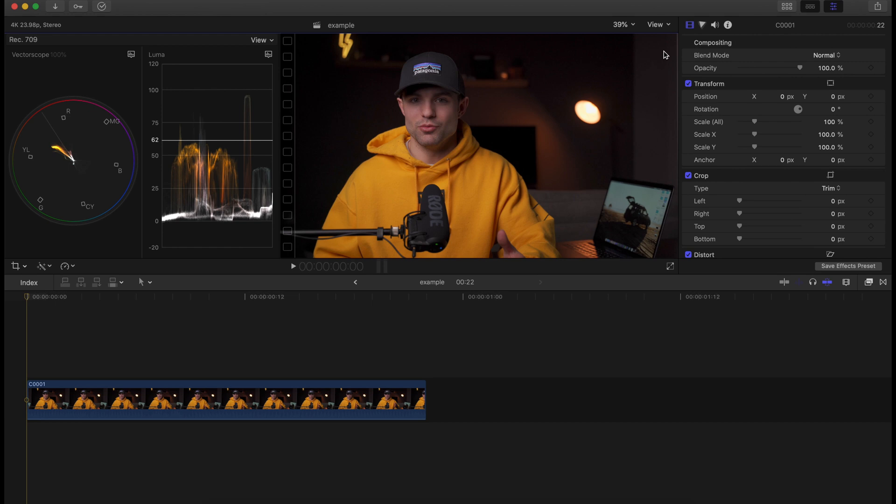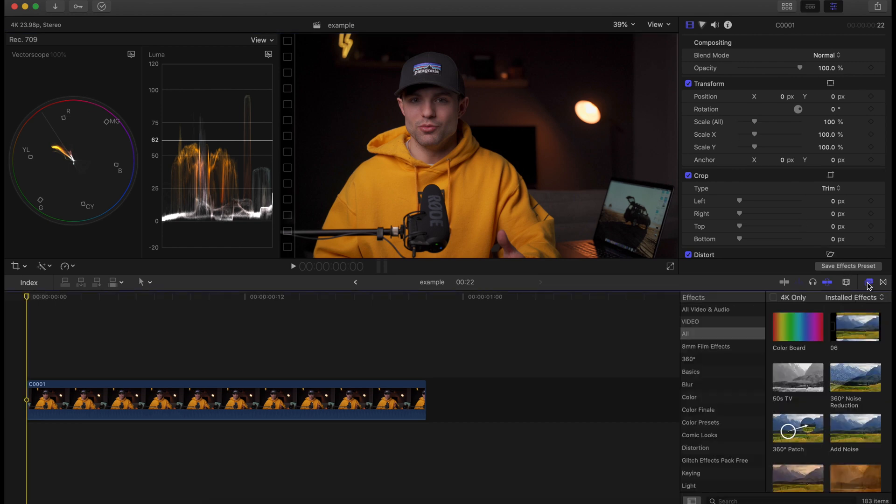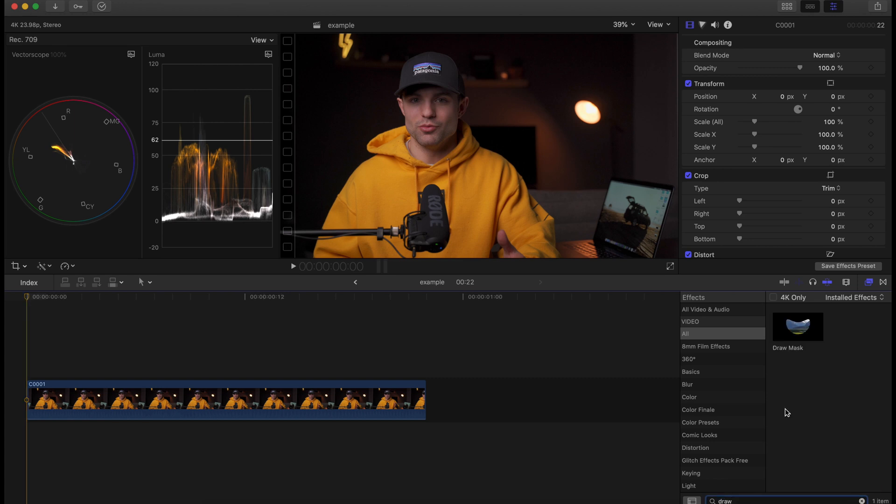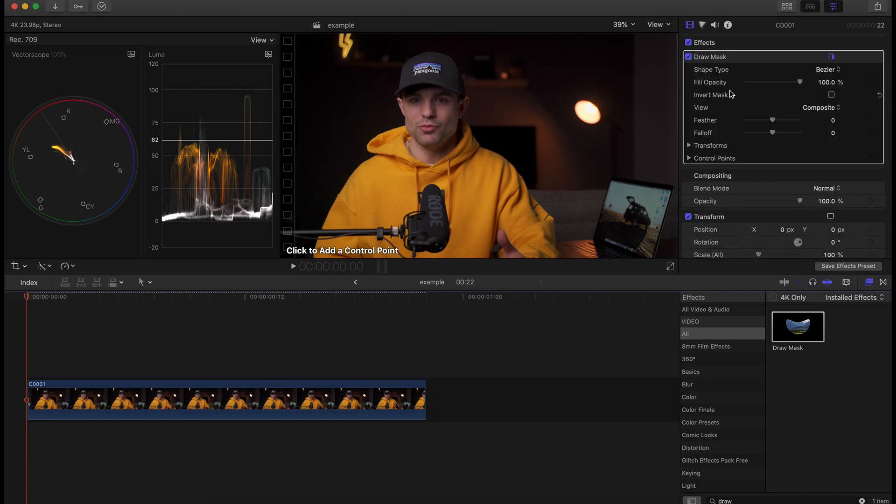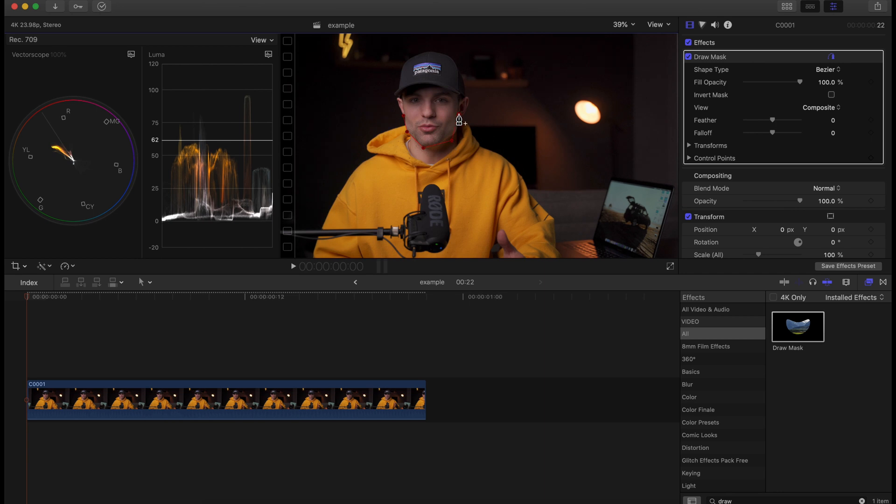So what we want to do first and foremost is we want to mask out everything else and only focus in on the skin. I'm going to type up Draw Mask, click and drag that, and now I'll have the ability to just select a few points and we're just going to go around my face just like that.